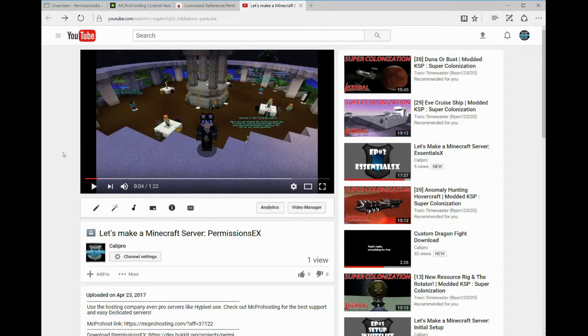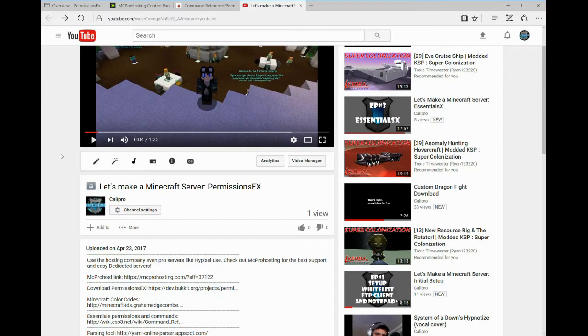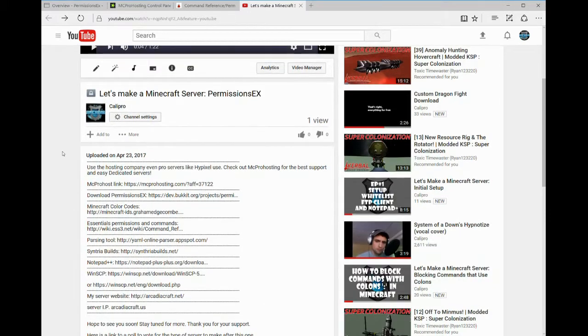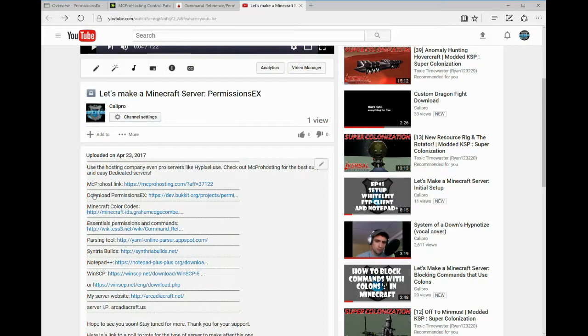All right, so we always start off with finding the link in the description to click on so we can reach where our plugin is located and download the file.